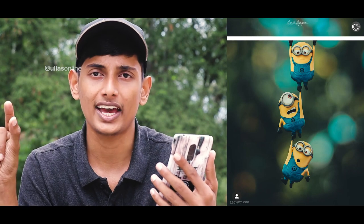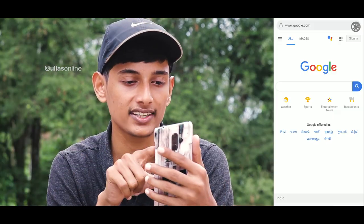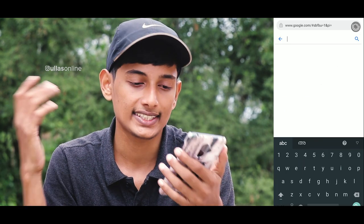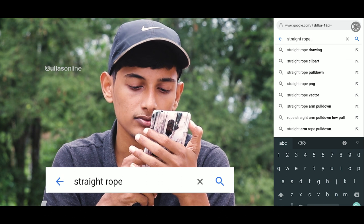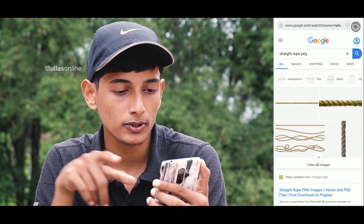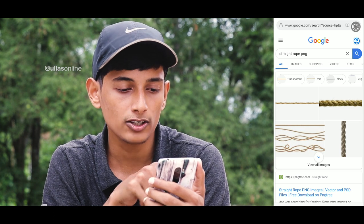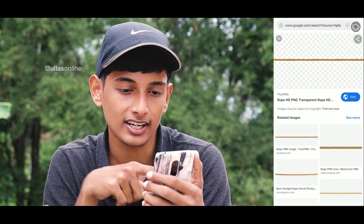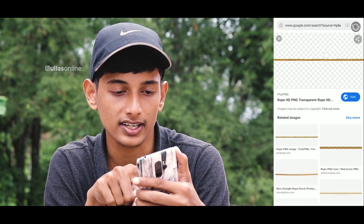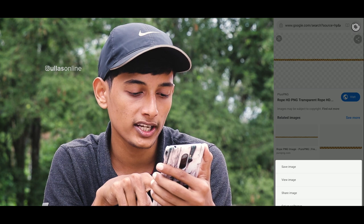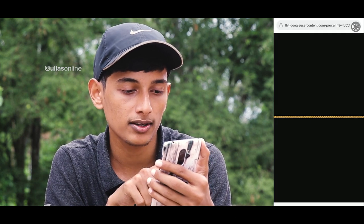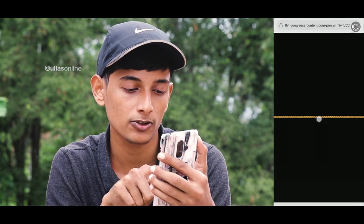If you want to make a photo with a background, you can see a picture with a straight title. I'm going to show you a picture with a straight PNG. If you have options, you can add a view image. If you have a photo in the background, you can search for it as a PNG image.